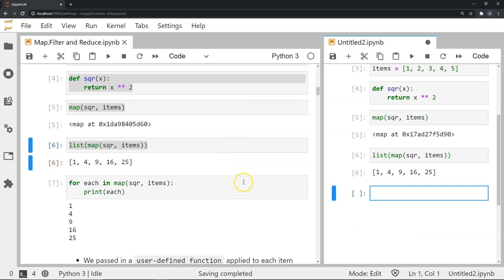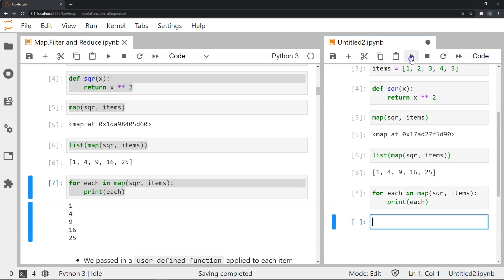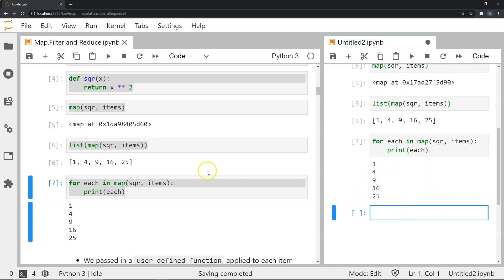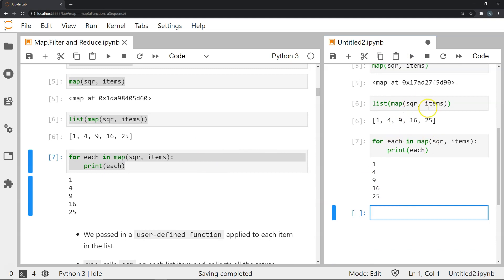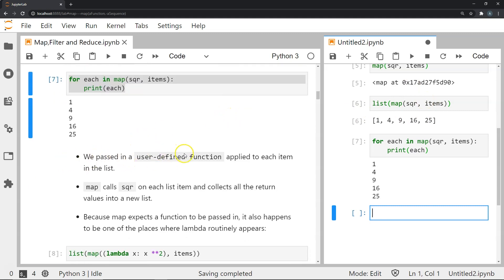Another way of doing the same thing is going through a for loop over each element in the map object and printing each one, which gives the same results. So map provides a neat way of passing a function and an iterable, applying each operation on each item in the iterable. We passed a user-defined function, applied it to each item in the list, and map calls the square function on each list item, collecting all return values into a new list.